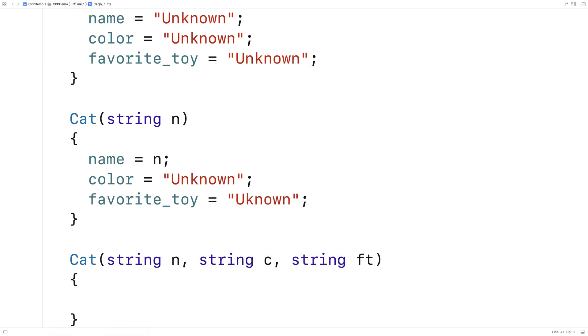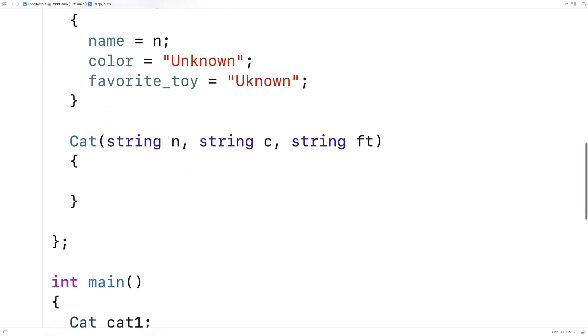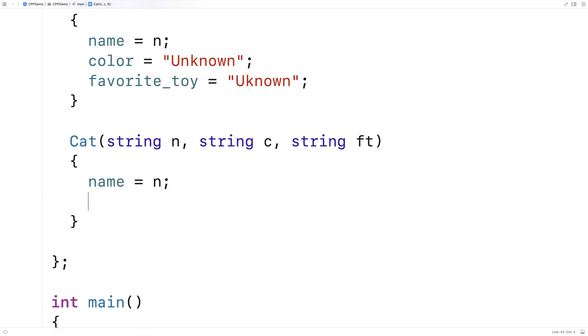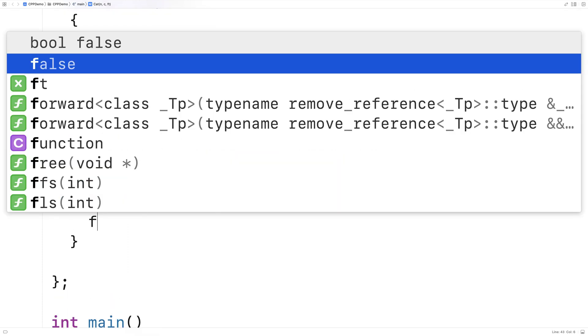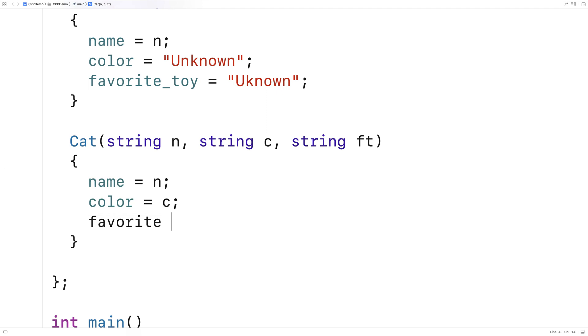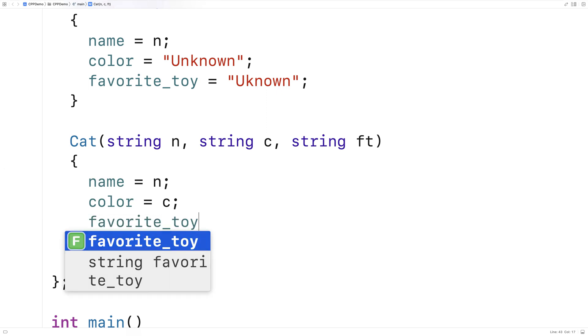And we'll set all three properties now. So we'll say name is equal to n, color is equal to c, and the favorite toy is equal to ft.